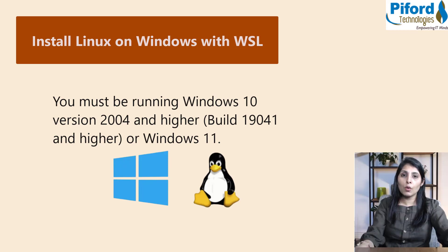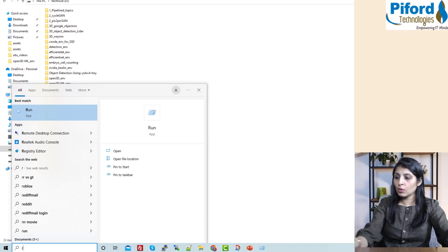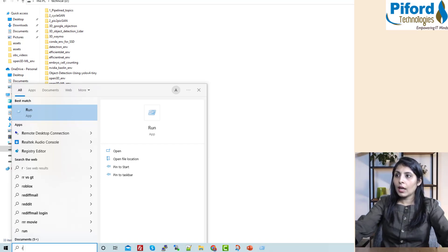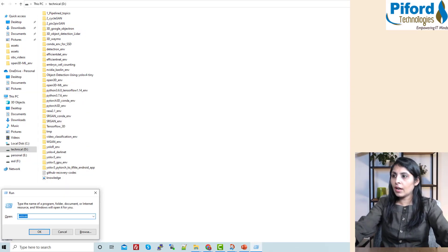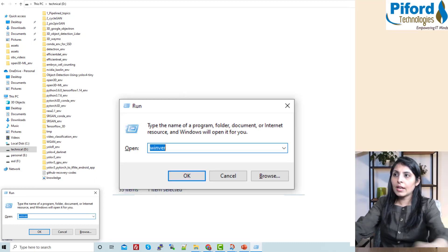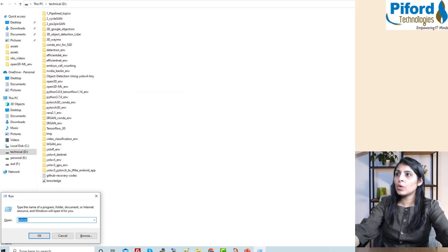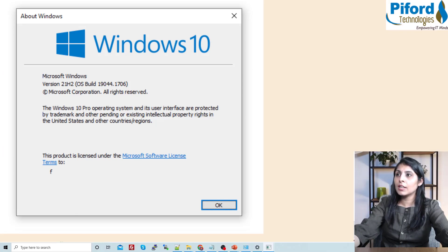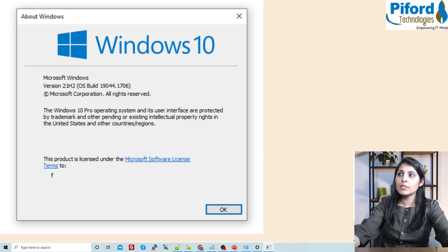To check your Windows version, go to Start and type 'Run', then type 'winver' and press Enter. You will see your Windows version. My version is Windows 10 and the build is 19044. The minimum build required is 19041, so WSL will work on my Windows.